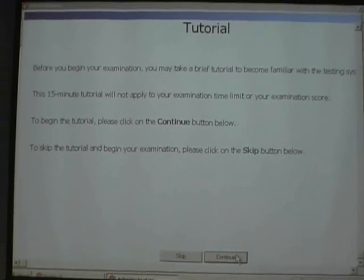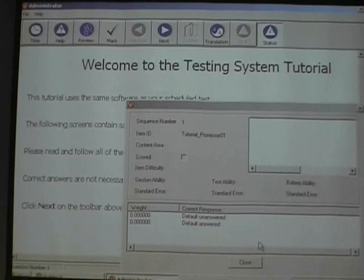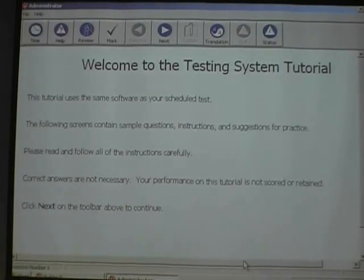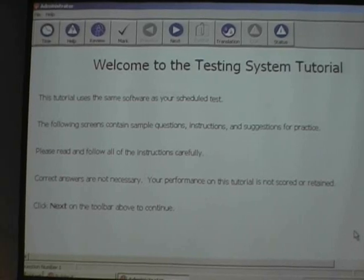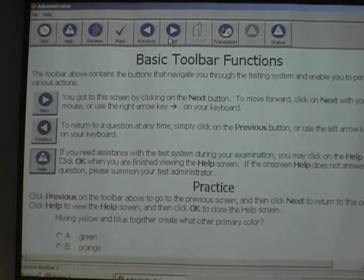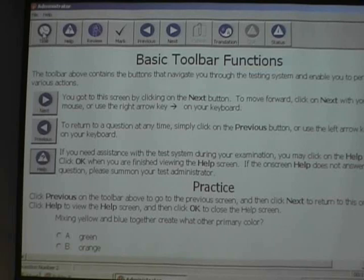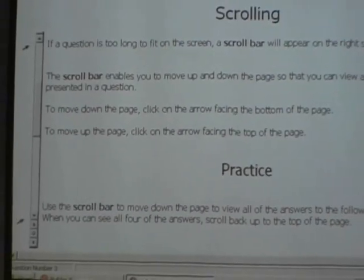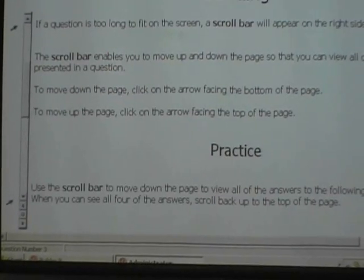There's a tutorial they can spend 15 minutes on to learn how to use the computer. It shows different functionalities. You've got your basic toolbar functions. They have time on the bottom of the screen counting up — you can see the time down here. This is the number of tutorial questions we're on. In the actual test, it'll be counting the questions. The tutorial doesn't count against their test time. If there's an item that requires scrolling, they can scroll through the item.